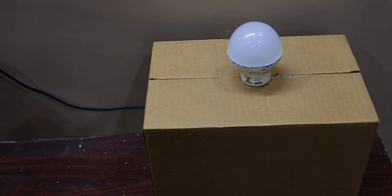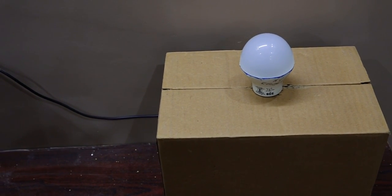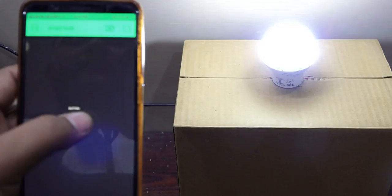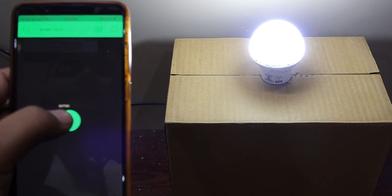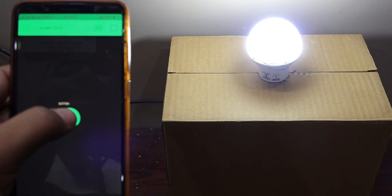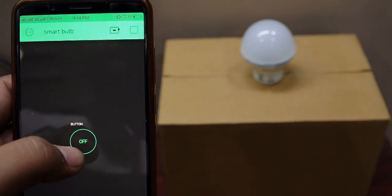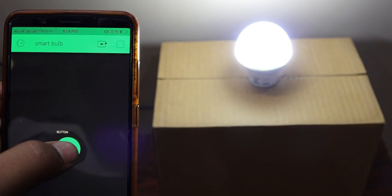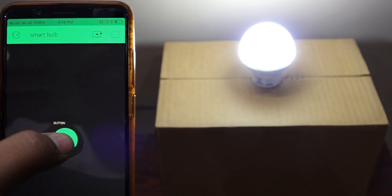Hello guys, welcome back. In this video I am going to tell you how you can create your own IoT smart bulb which you can control using your smartphone. See, when I press the button the LED lights on, and if I press the button again the LED lights off. I am doing this using the Blynk app, and I am going to tell you how you can create your own using the same. Now let me explain the circuit diagram.